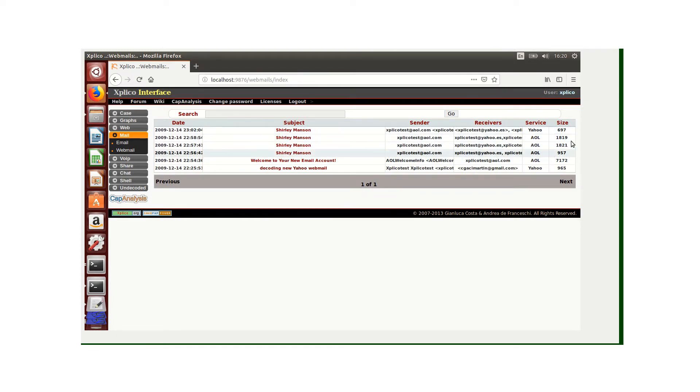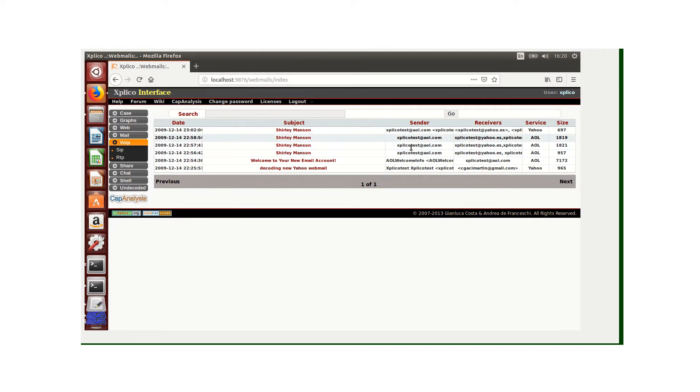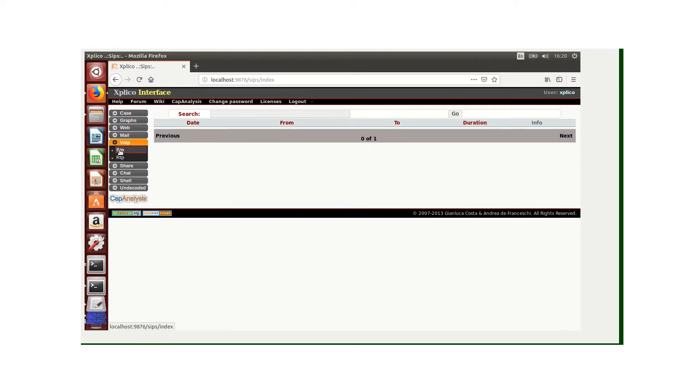We also have VoIP, which is Voice over IP. Under Voice over IP we have SIP, which is the Session Initiation Protocol. For the Session Initiation Protocol there's no information.